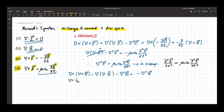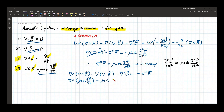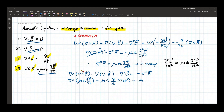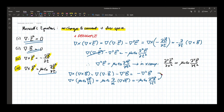Taking the curl of the Ampere-Maxwell term — mu-naught epsilon-naught times the time derivative of E — we get mu-naught epsilon-naught times the partial derivative with respect to time of curl E. Since curl E equals the negative time derivative of B from Faraday's law, this becomes negative mu-naught epsilon-naught times the second time derivative of B. Setting the two sides equal gives us the wave equation for B.